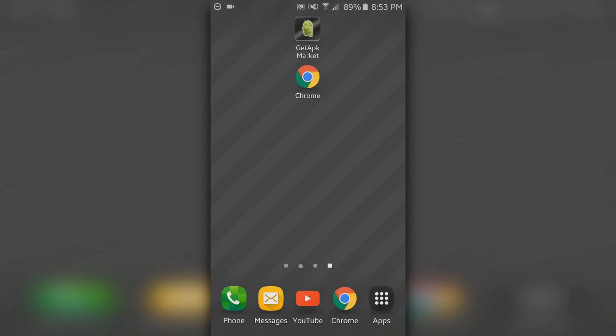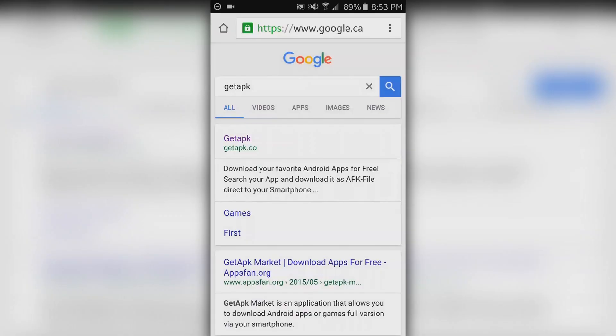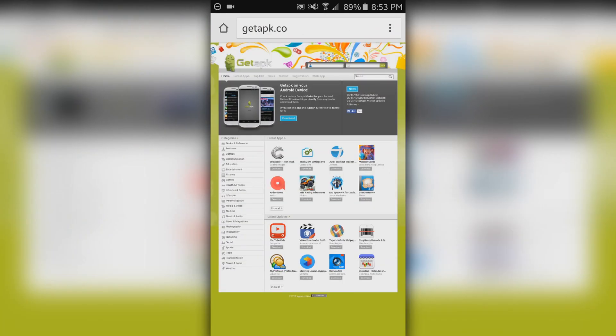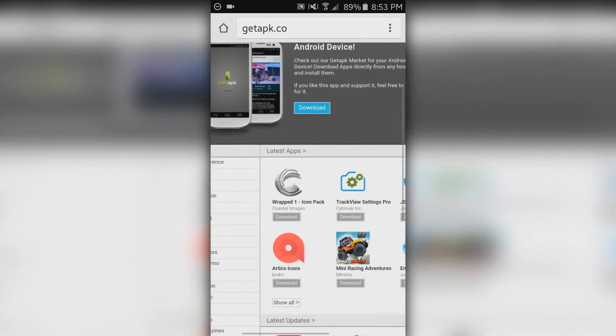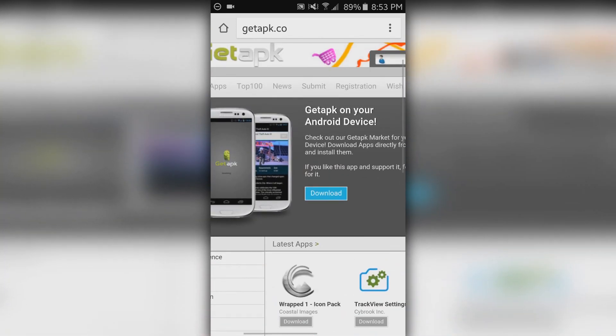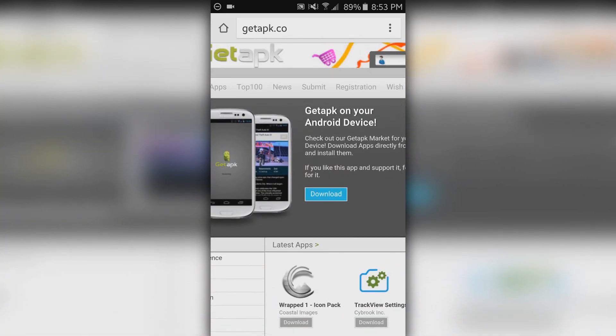So the first thing you need to do is open up your mobile browser and search get apk. It should be the first link that you see. Just click on it and it'll bring you to their website. If you zoom in a little bit, the next thing you need to do is click download and it should download the app onto your Android device.